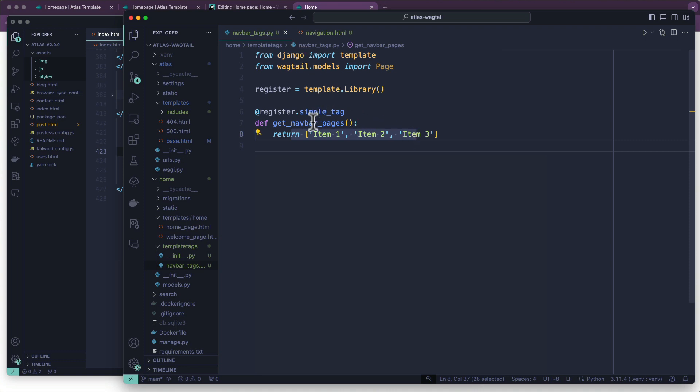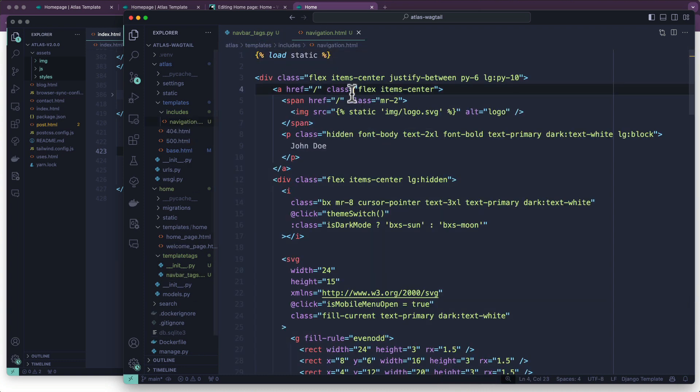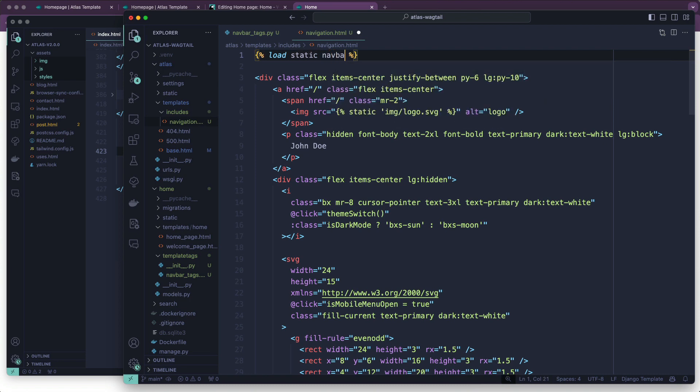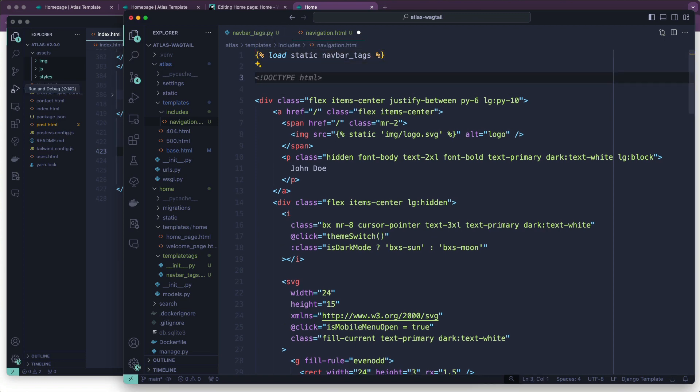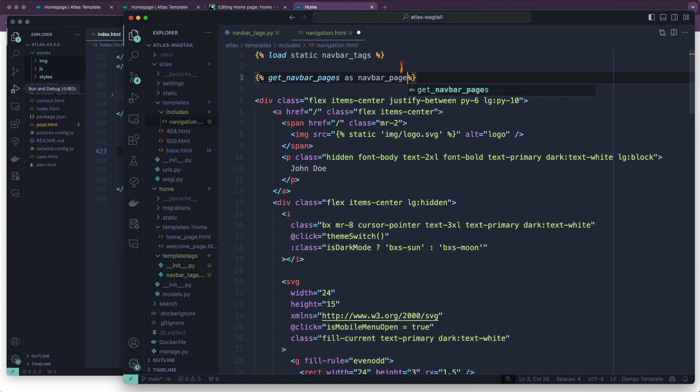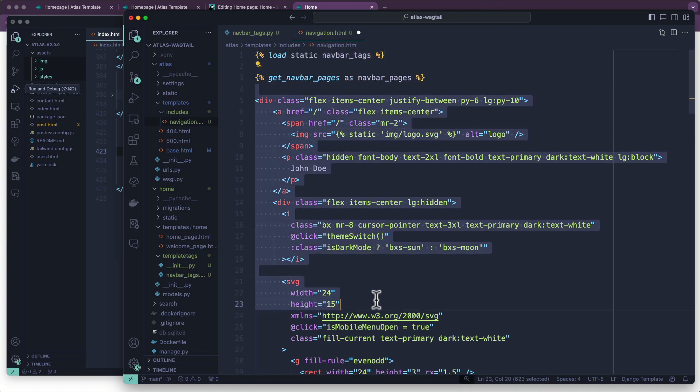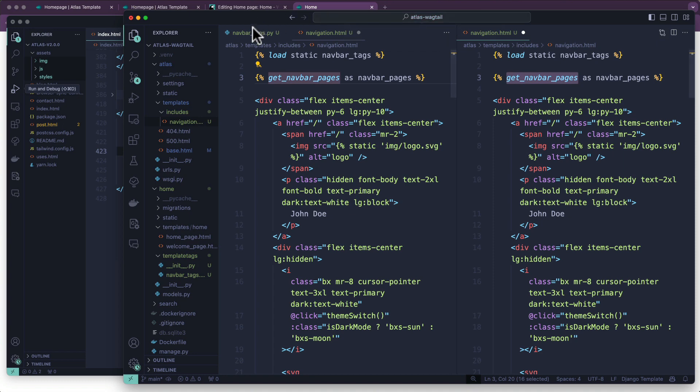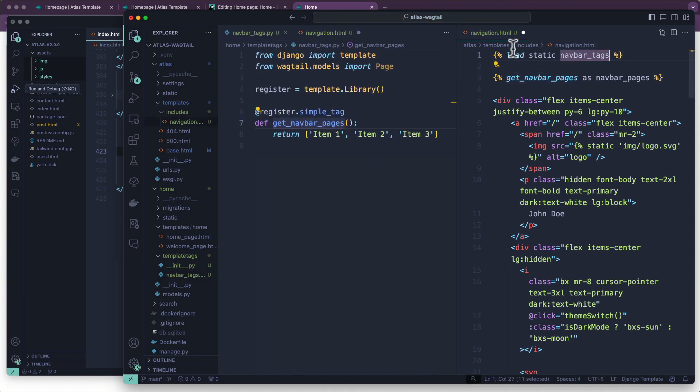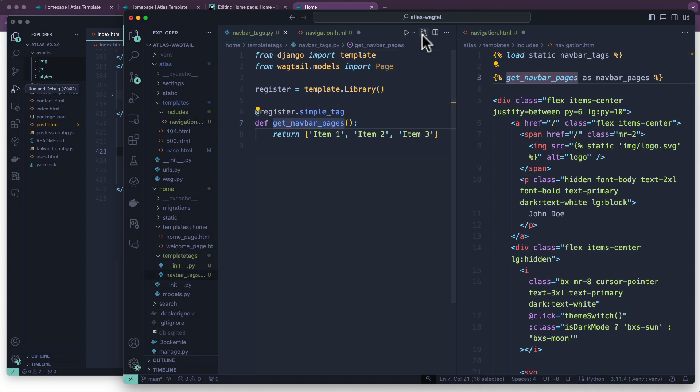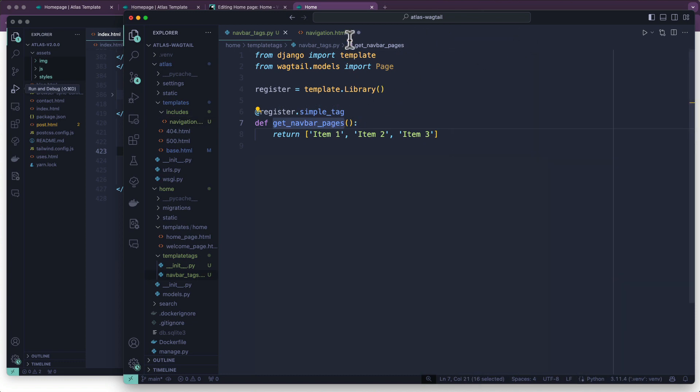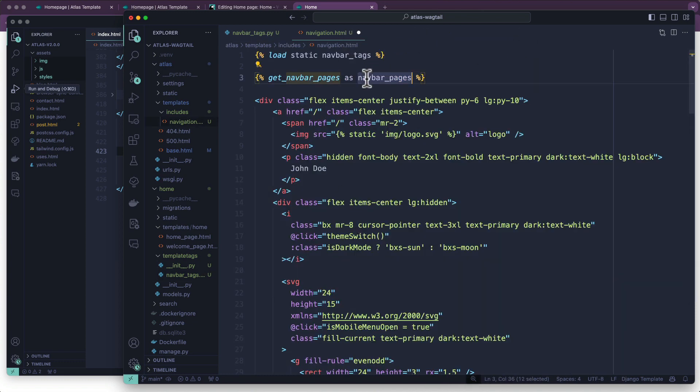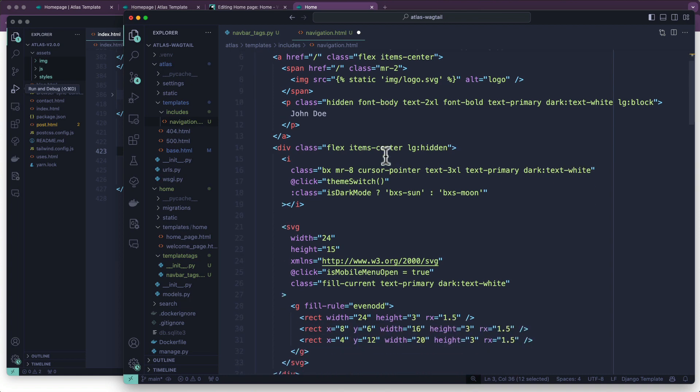Now I'm going to load navbar_tags, and I'm going to try to use this. So I'm going to go into my navigation.html, because this is where I'm going to be using that file. I'm going to load navbar_tags. Remember, that's the name of the file. And in here, I can then write get_navbar_pages as navbar_pages or something. So what this is going to do is allow this file to be imported into our template here. And then we're going to use that function. So if I split this, we're going to see navbar_tags is the file, and get_navbar_pages is the function. So now with that said, we can use this as a list.